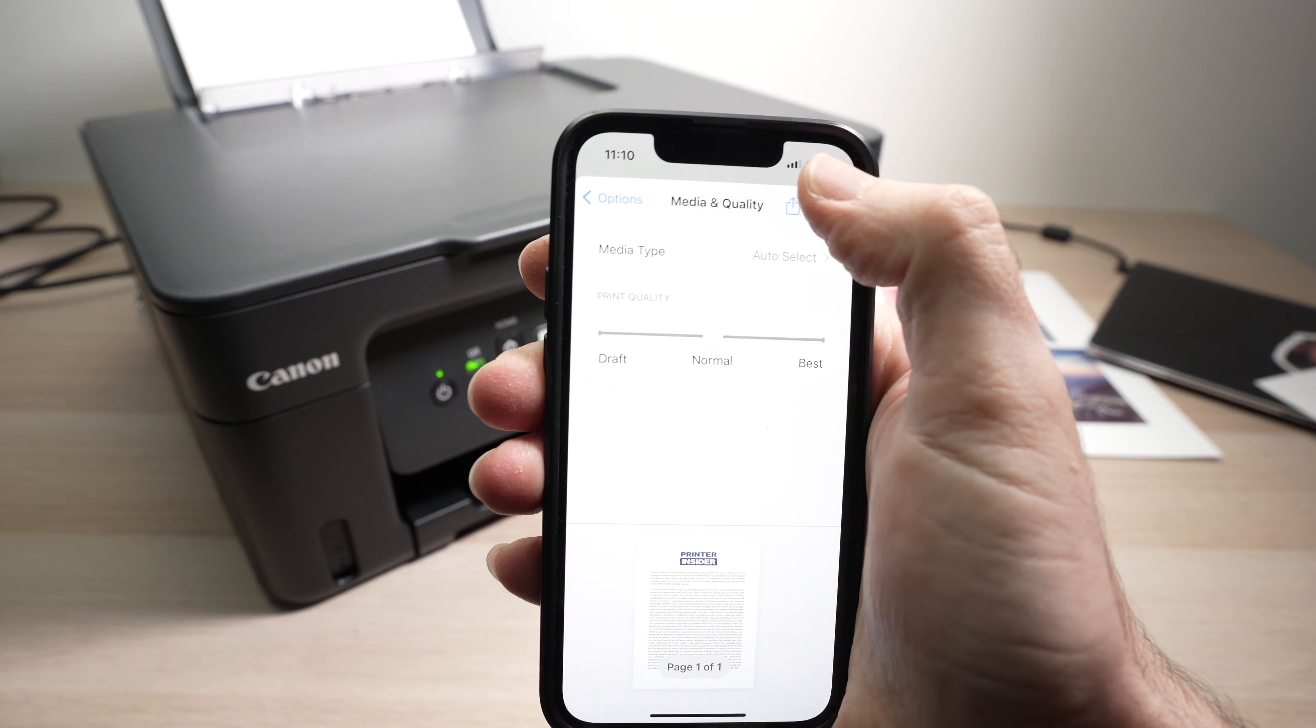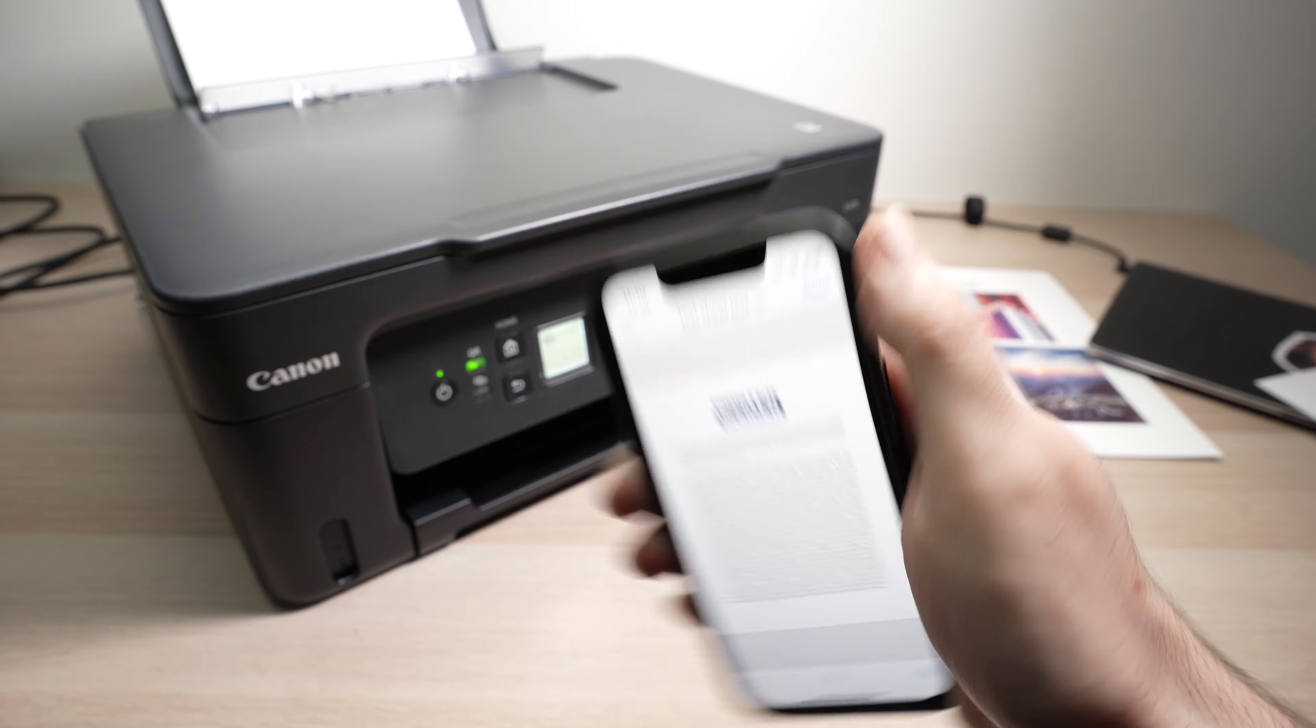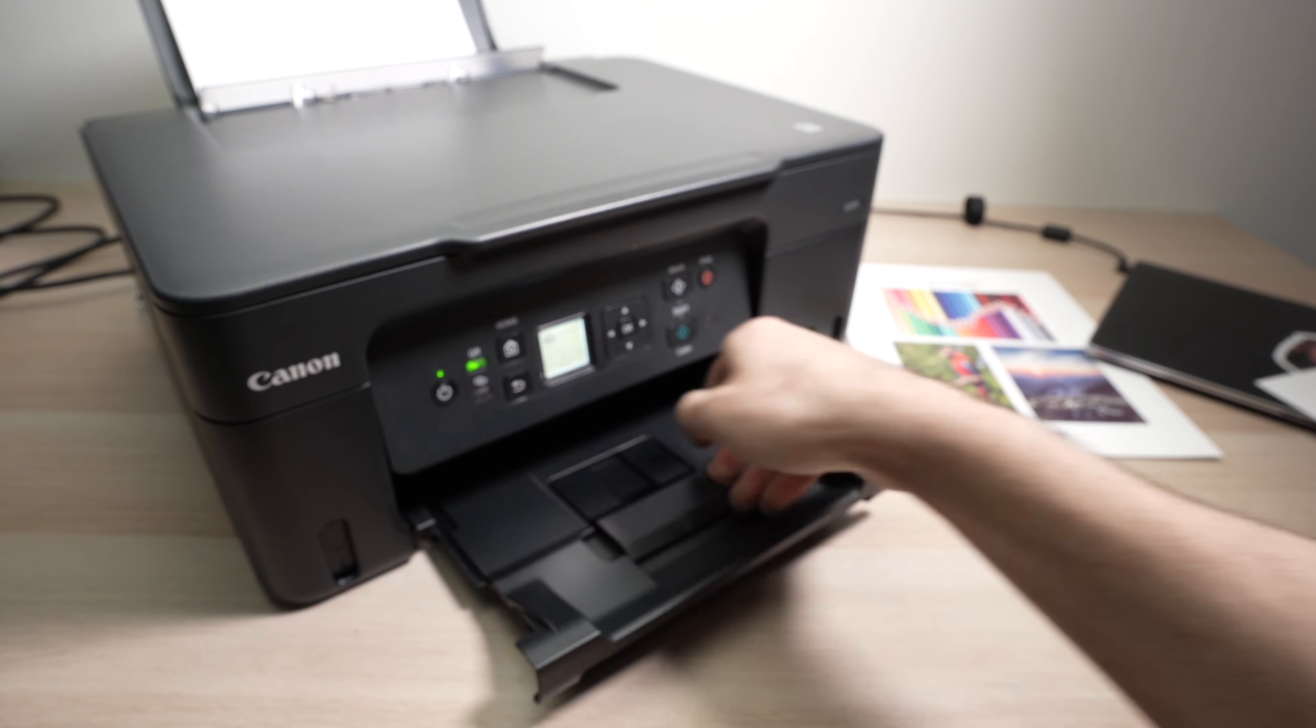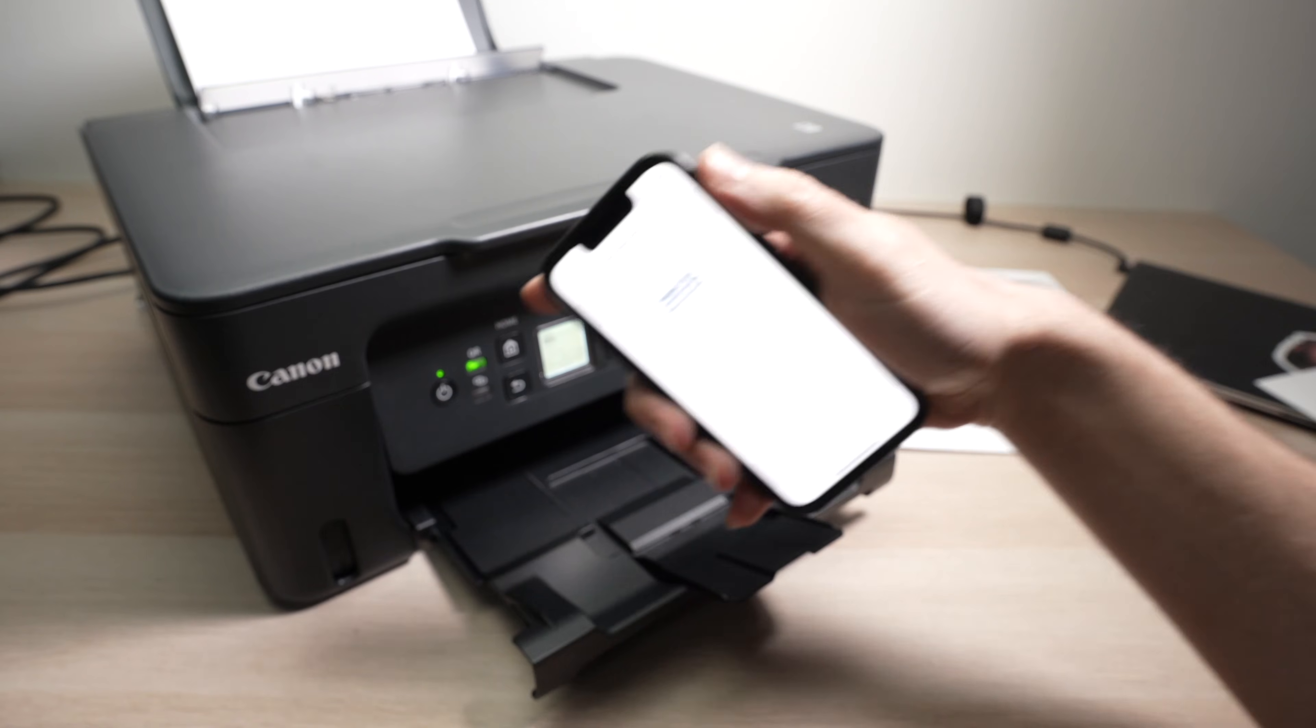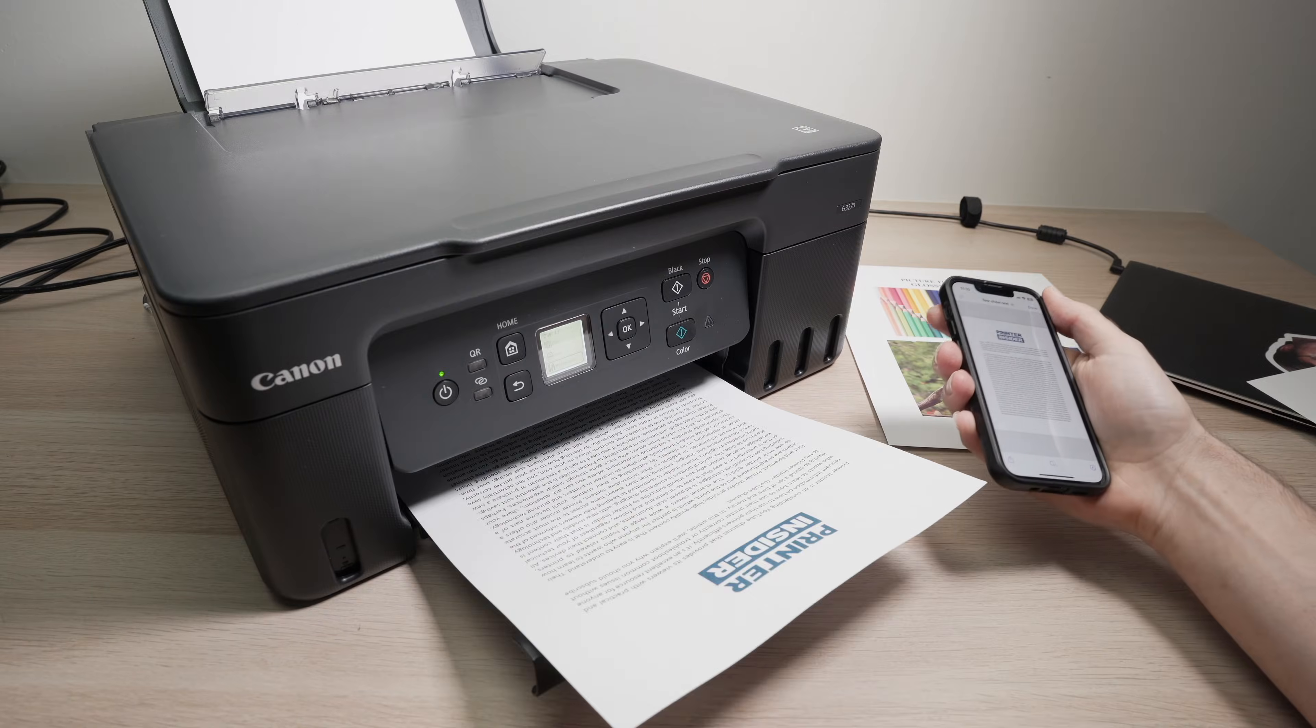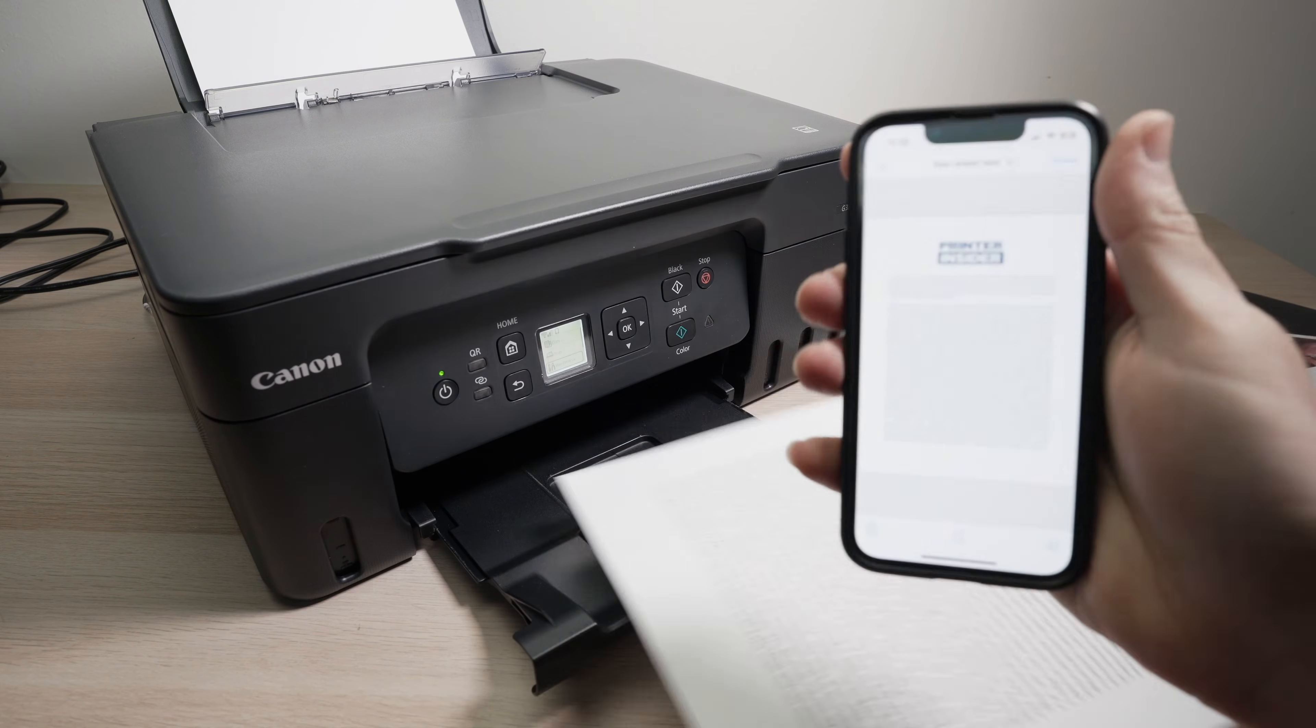I'm going to extend the tray here. And we're going to wait. And here we go. We just printed using AirPrint.